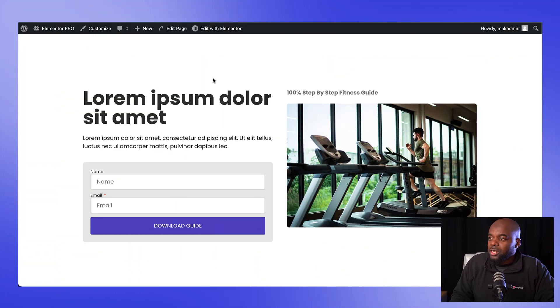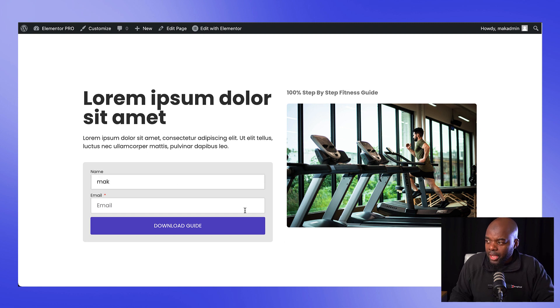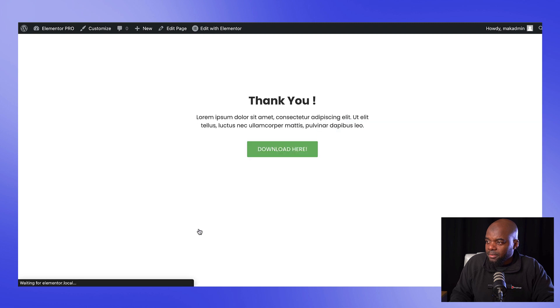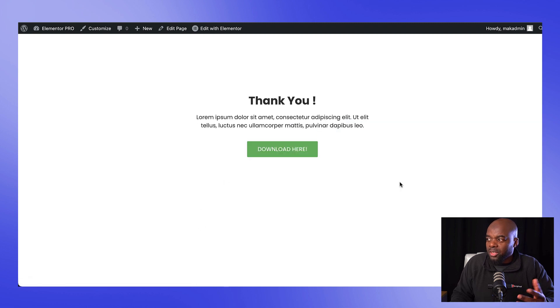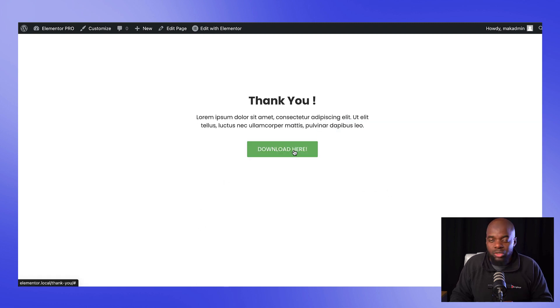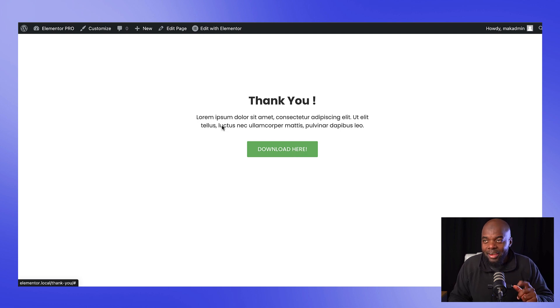Here is how our email marketing automation in Elementor is going to work. Your visitor comes on this landing page, they enter their name and also their email address. If they click on download guide, they'll be taken to this thank you page and they'll be able to download the guide. But it doesn't end here.